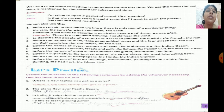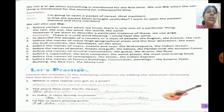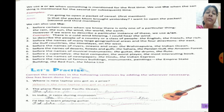Number one: before certain nouns when we know there is only one of a particular thing — like the rain, the sun, the wind, the world, the earth. However, if we want to describe a particular instance of these, we can use a or an. For example: 'There is a cold wind blowing. I could hear the wind.' Number two: the is used to describe the people of a country or a class of people — the English, the French, the rich.